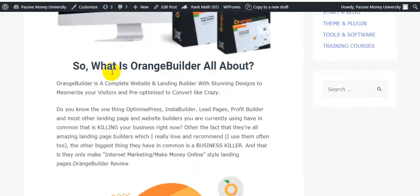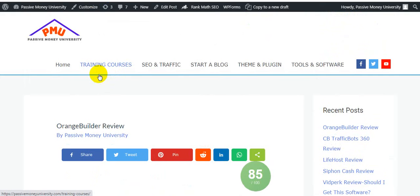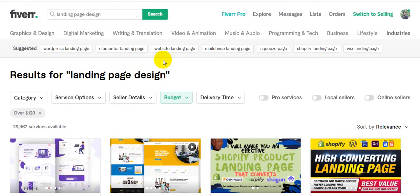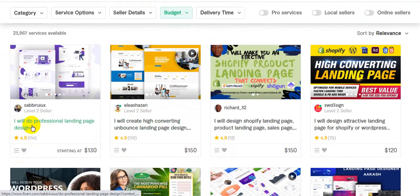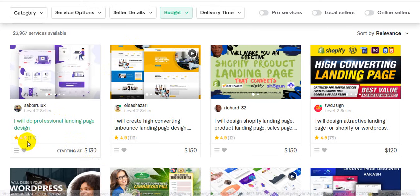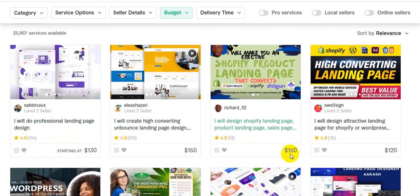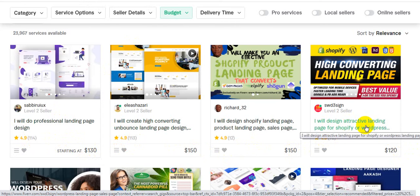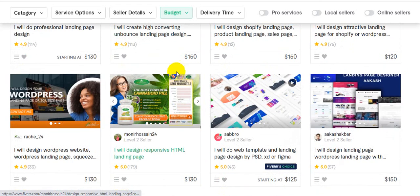If you are a freelancer, this software is for you. If you want to make lots of money online using Fiverr or PeoplePerHour, here is a Fiverr example: 'I will do professional landing page design for $130.' You will be able to create professional landing page designs using Orange Builder in just 20 or 30 minutes, and earn $130 per gig. There are sellers with 113 reviews, 75 reviews, at $150 each.